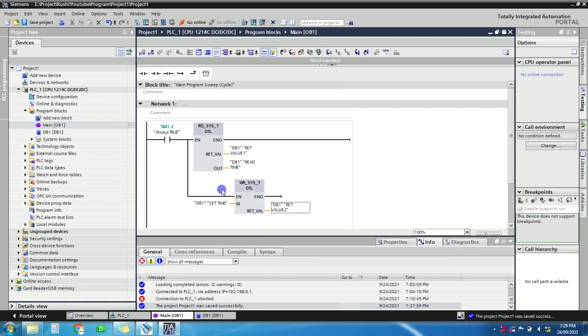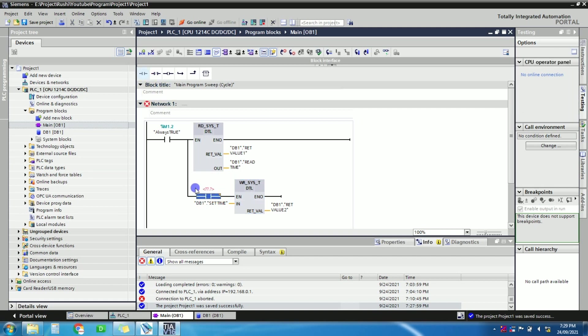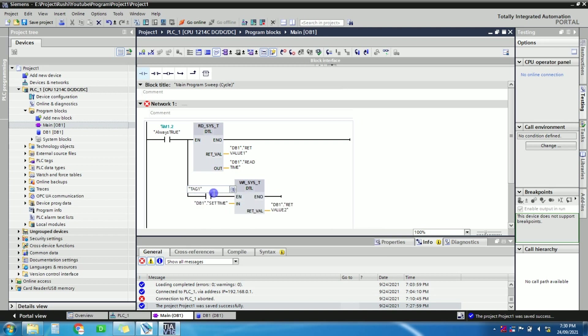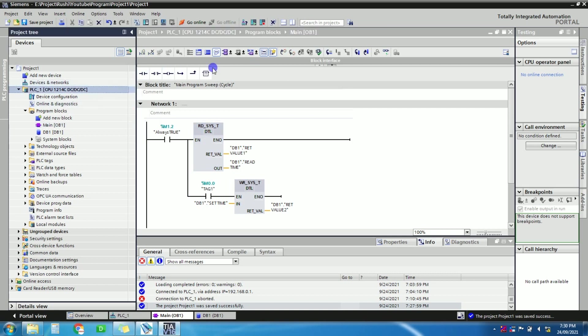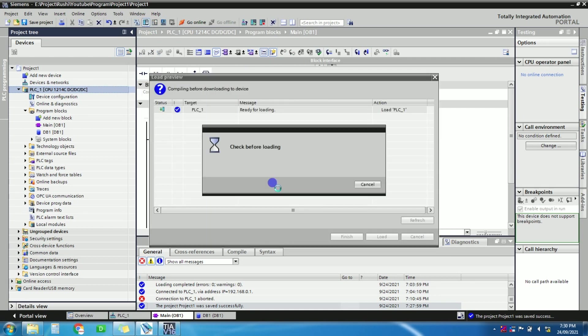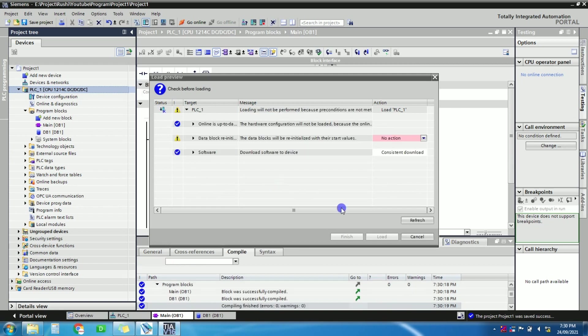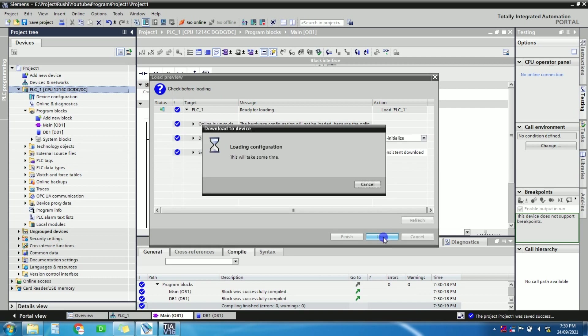Okay, so for writing the system value, system time, we will do this only one time. It's not continuously writing. We will write only one time. We will set the time of the PLC only once, then we will just read every time. So just configure one tag here. We'll just give the name tag one. Now just download the programming PLC, just download the program.